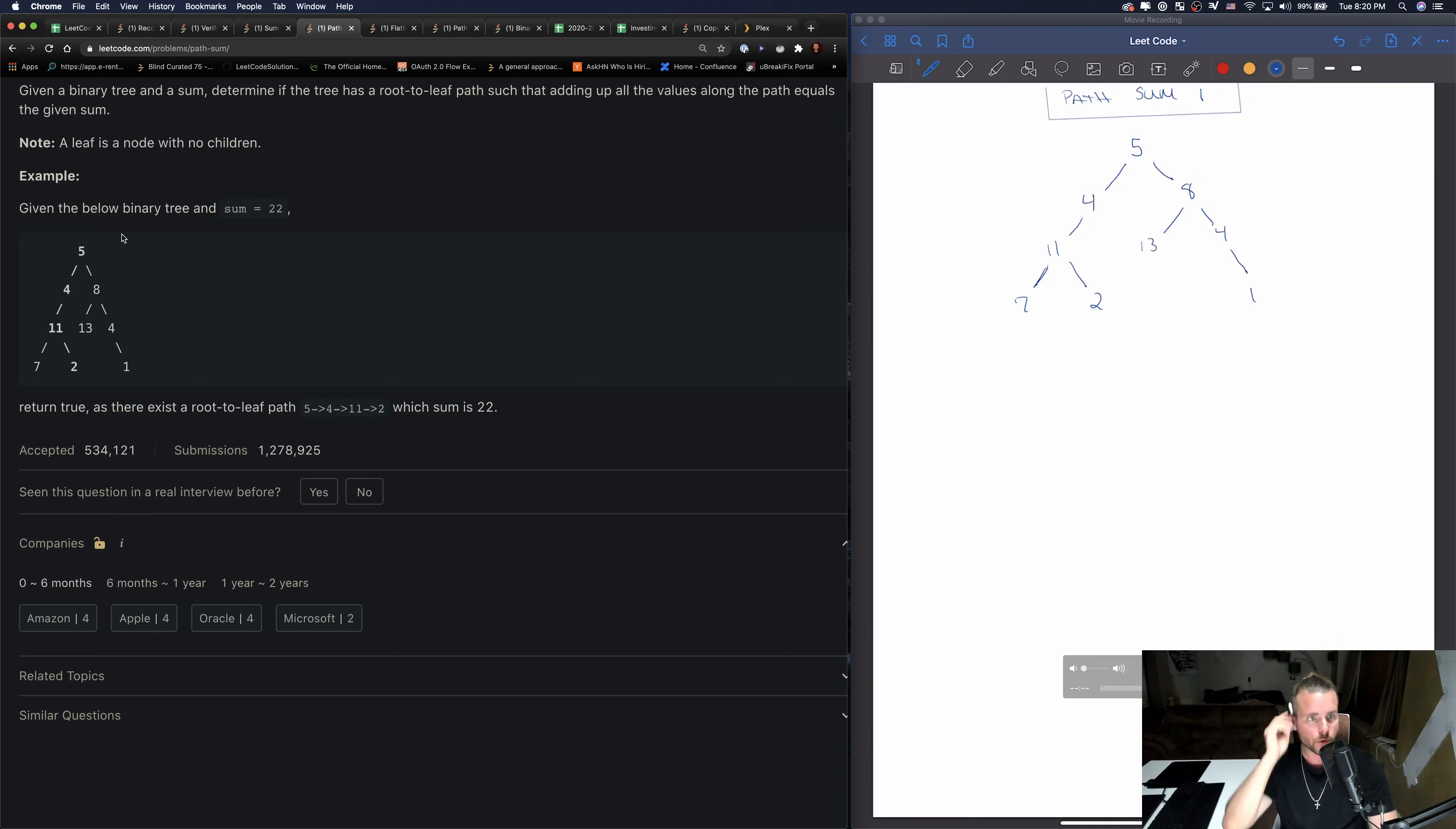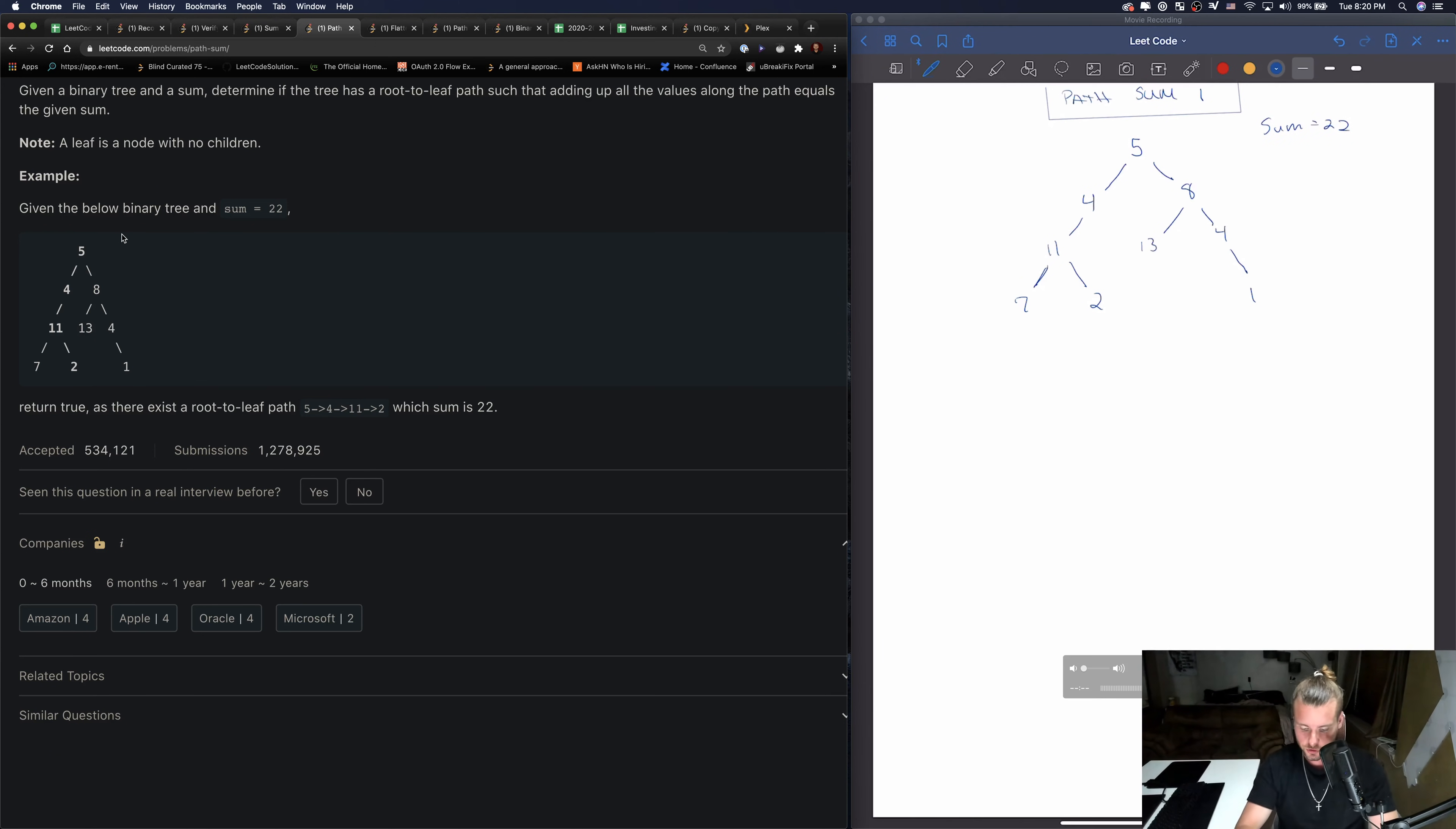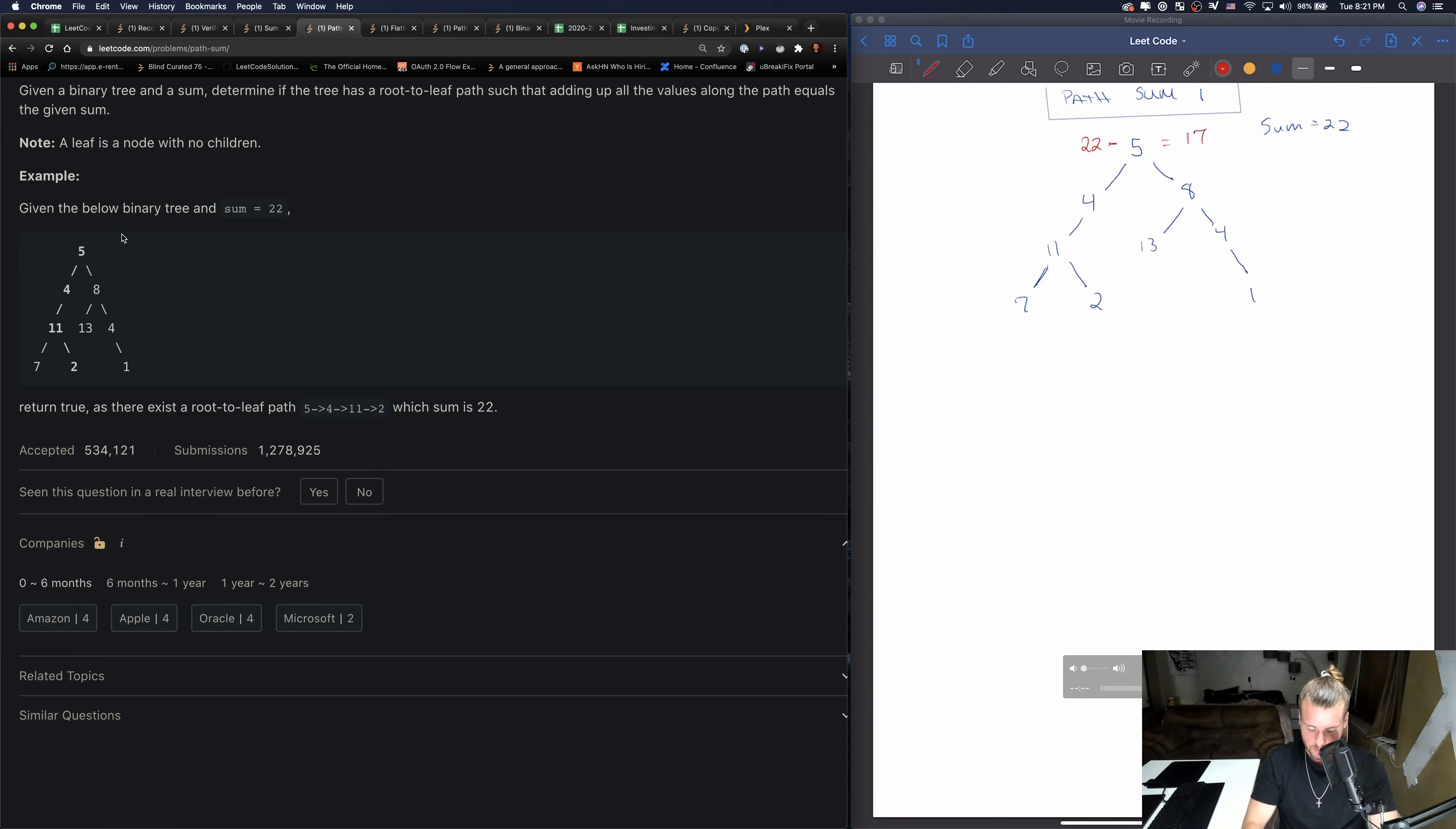I have this on the whiteboard. Let's think about how we would do this. If we know the sum, if the sum is 22, our logic right away should jump to the fact that we can take 22 minus 5 equals 17, so we can just keep track as we traverse down the tree.